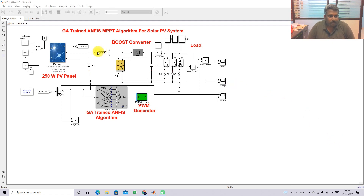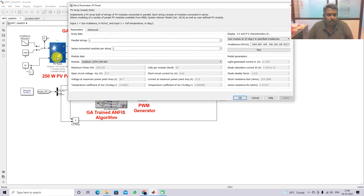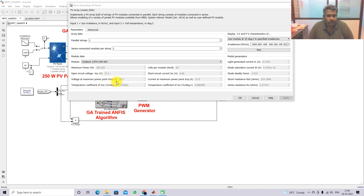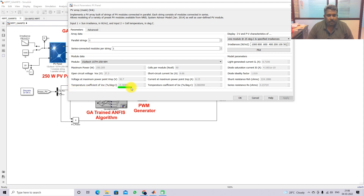First, you need to see the details of the solar PV panel. The PV panel rating is around 250.2 watts. The open circuit voltage is 37.3 volts, the voltage at maximum power point is 30.7 volts, and the short circuit current is 8.66 amps. The current at maximum power point is 8.15 amps. We also need the temperature coefficient of voltage and the temperature coefficient of current.